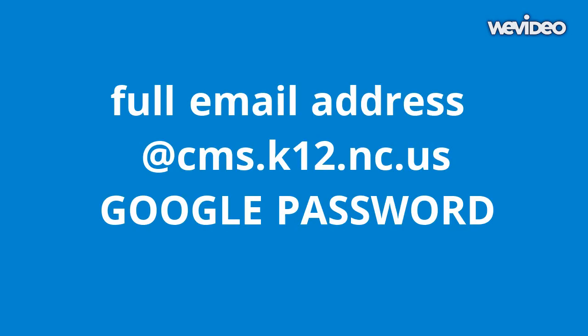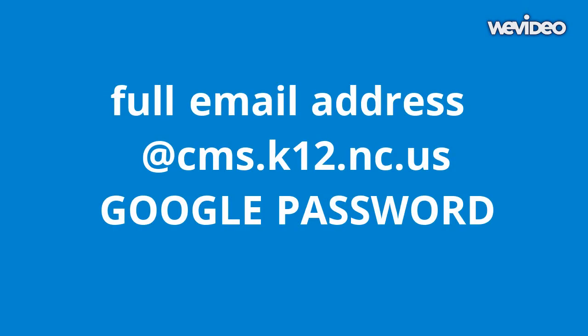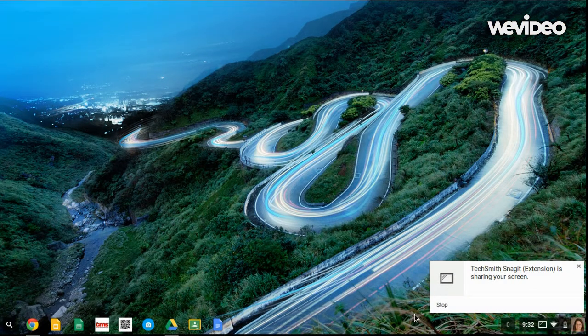For staff, it is their full email address at cms.k12.nc.us and your Google password, not your computer password. Once you log in, you'll see the shelf at the bottom of the screen.